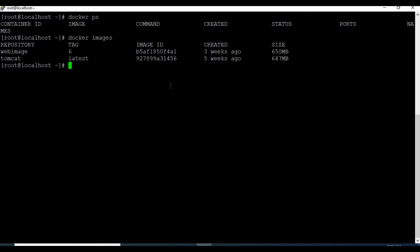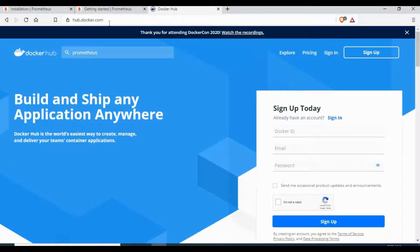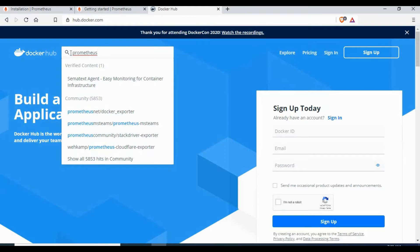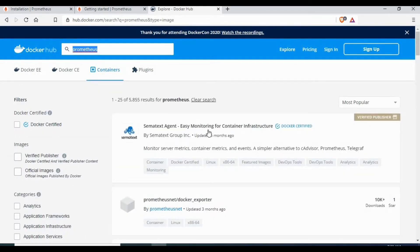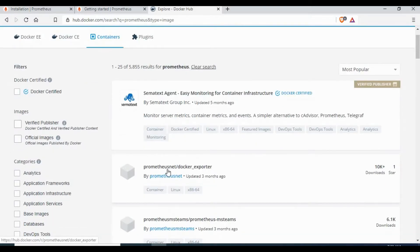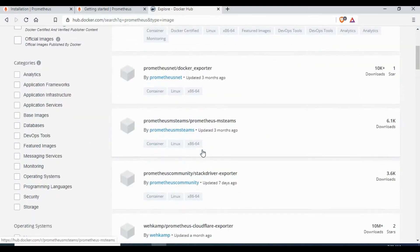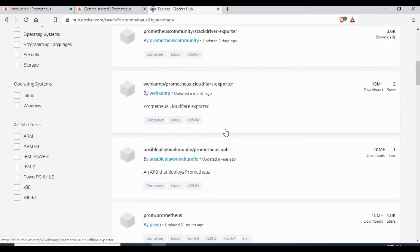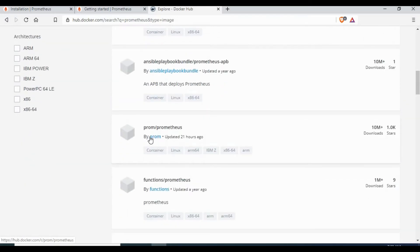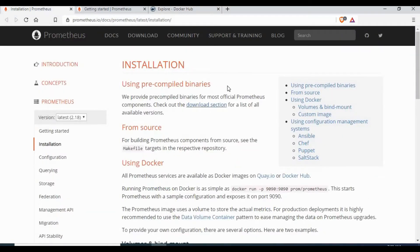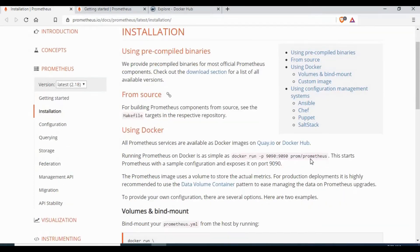As you can see, I don't have any image for Prometheus, so the first step is to go to Docker Hub and get the image for Prometheus. You can search for Prometheus and you will be able to see different images, but the standard image is prom/prometheus - this is the official image from the Prometheus website. If you go to the link you will be able to see the documentation on how to run Prometheus as a Docker container.